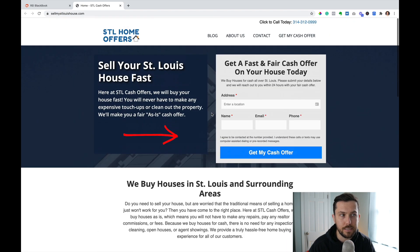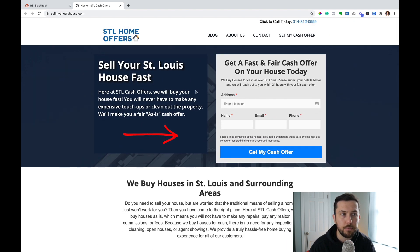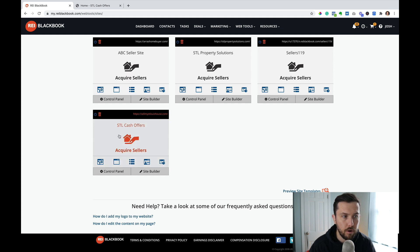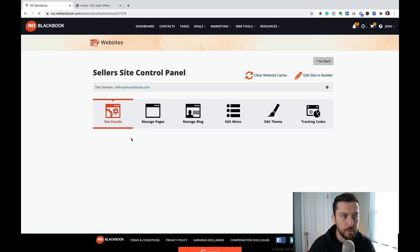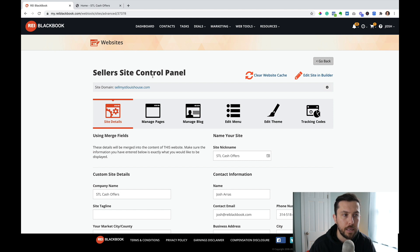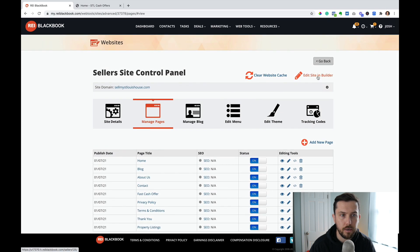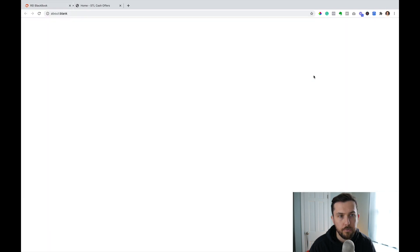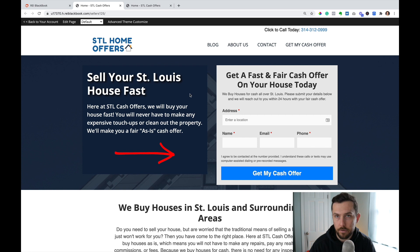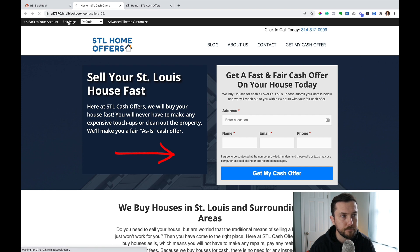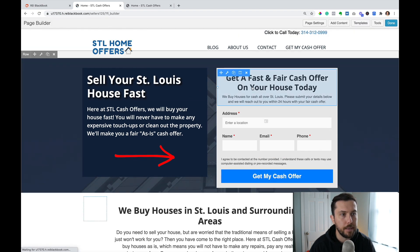So we could use this page exactly as it exists and just remove the header. And to do that is really easy to do inside of REI Blackbook. I'm going to jump inside of my website control panel, go to Manage Pages, and we can just click on Edit Site and Builder. If we click Edit Site and Builder, it's going to take us directly to the homepage. And then I can just save this page as a template, so I'll click on Edit Page. And now I'm in the page builder.